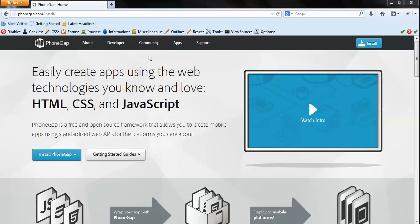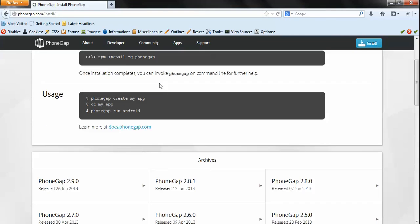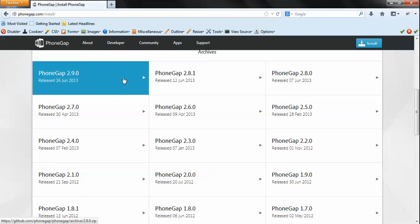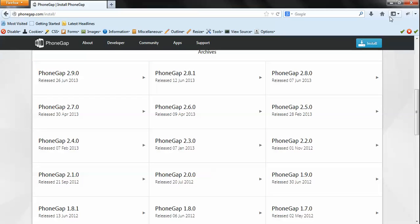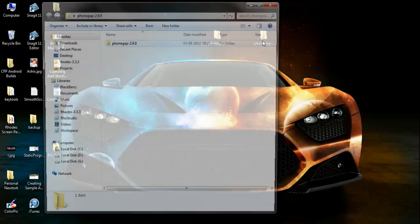Next we need to download the PhoneGap platform from the PhoneGap site. Just go to phonegap.com/install and you can see the different versions of PhoneGap available. Let's go with the latest version, which is PhoneGap 2.9. Click it and it will be downloaded as a zip file to your downloads folder.